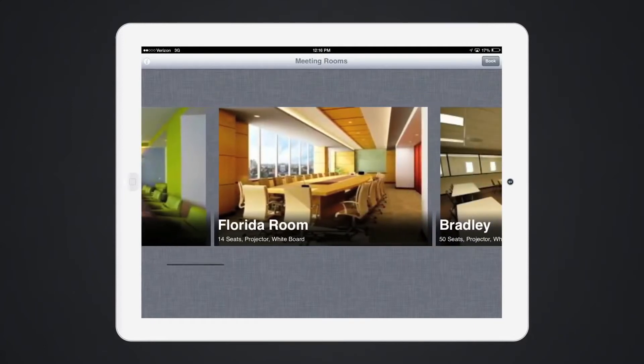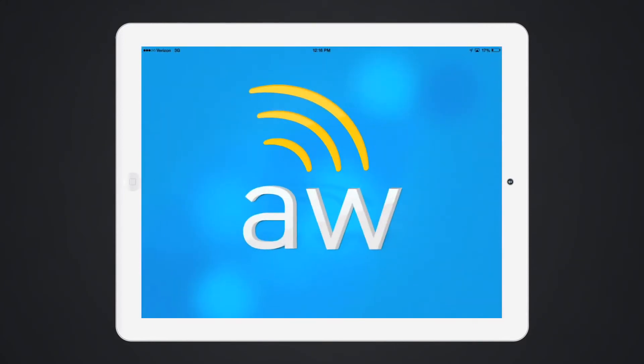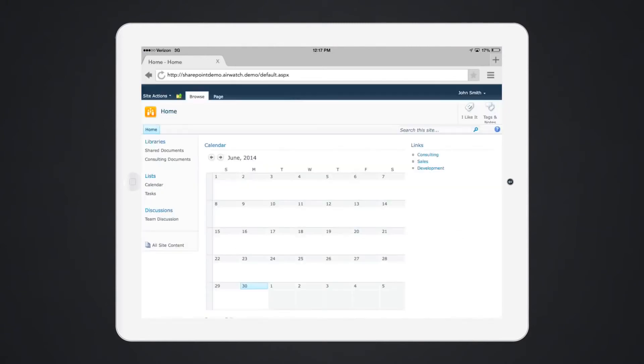Also pushed automatically, the AirWatch browser enables secure browsing to corporate resources like SharePoint without requiring a device-level VPN.